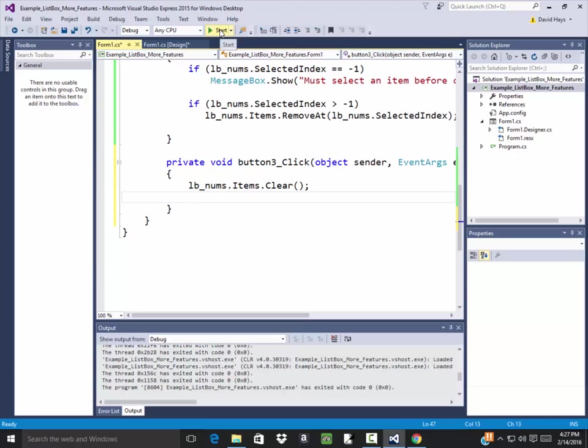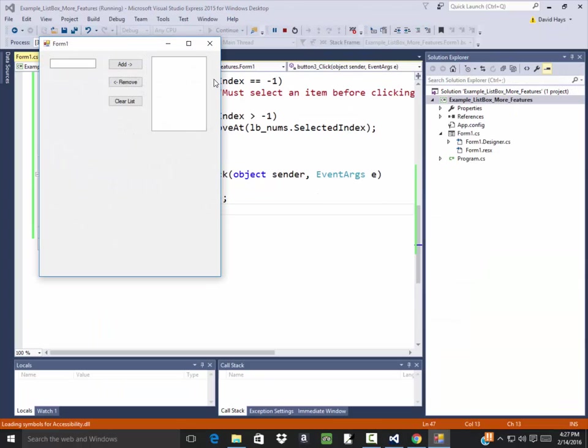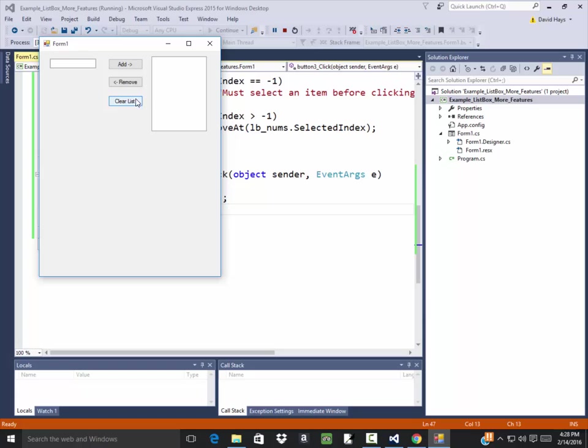So now if I run this, we have a 3 in here, add 4, add 5, add. If I clear list, it'll clear the entire list.